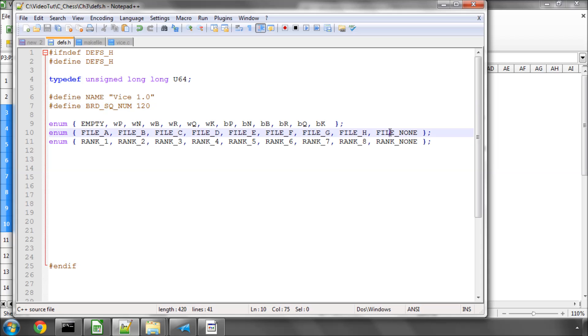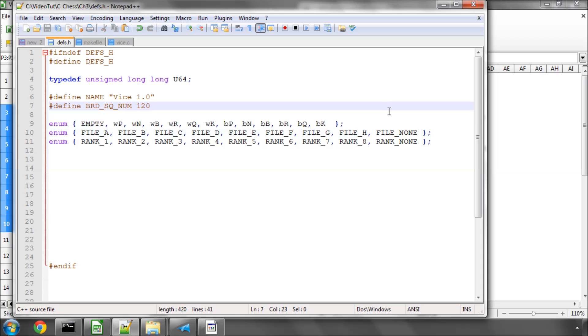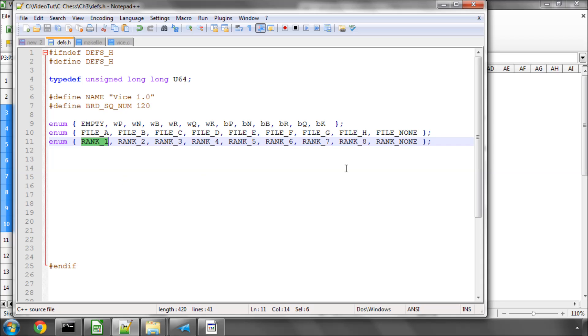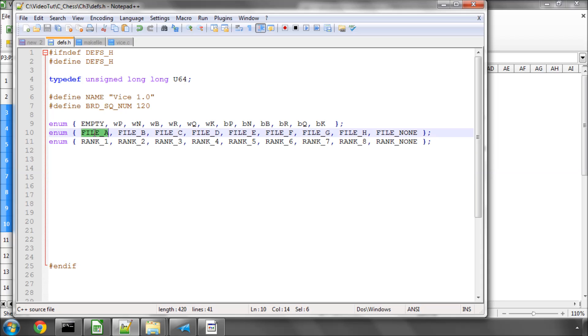And on the end, I've put a file None, which has a value of 8. And likewise, I've done exactly the same for the ranks. It just makes it easier in the program later on to know what you're dealing with when you can read a constant value rather than just the number.